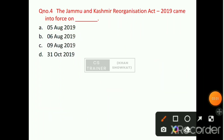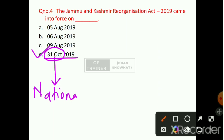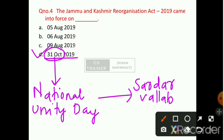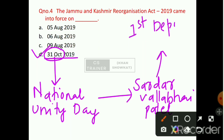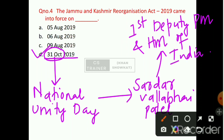Question number 4: The Jammu and Kashmir Reorganization Act 2019 came into force on which date? Option number D will be the right answer — that is 31st of October 2019. Why on 31st October? Because we celebrate this date as National Unity Day, which is the birthday of Sardar Vallabhbhai Patel. He was the first Deputy Prime Minister and Home Minister of Independent India.